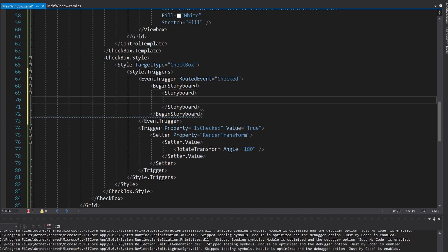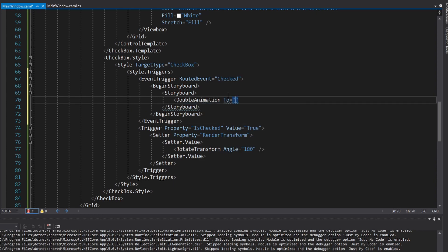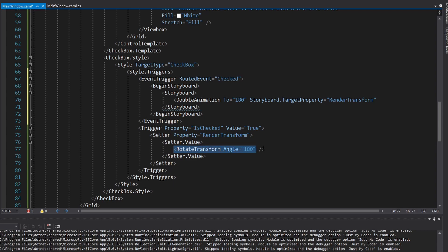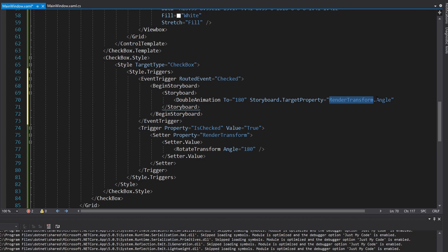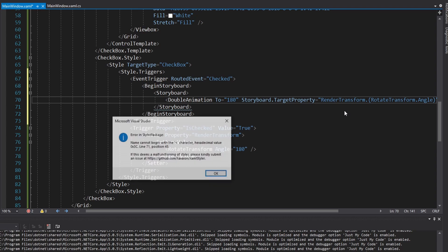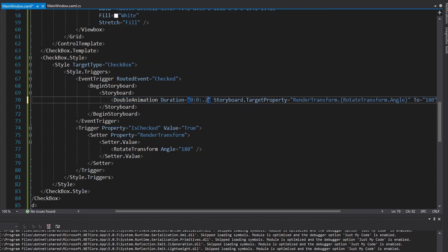We're going to animate the angle — from 0 to 180 when the checkbox becomes checked. To animate a number we use a DoubleAnimation set to 180 degrees. We specify the target property: it's the RenderTransform, which we set as a RotateTransform, and we want to animate the Angle property. Just like the color animation before, Angle is not on RenderTransform directly — it's on RotateTransform — so we have to do some casting: prefix Angle with RotateTransform in parentheses. Duration is about 0.2 seconds, and we remove the old immediate trigger.